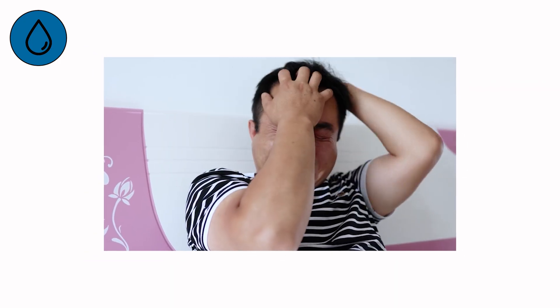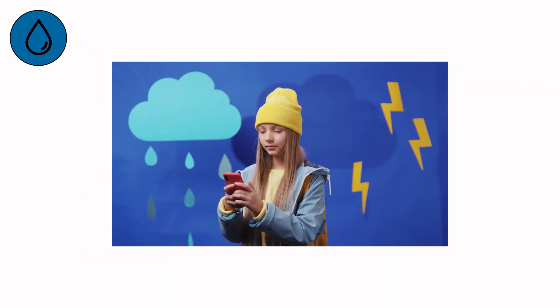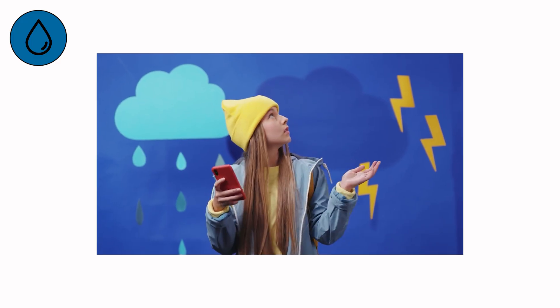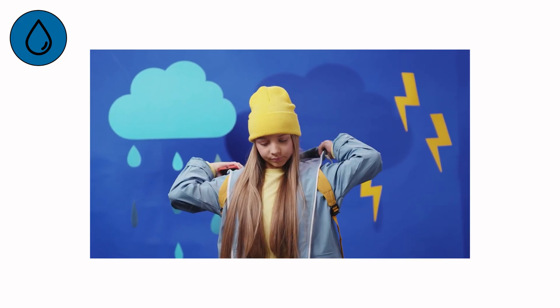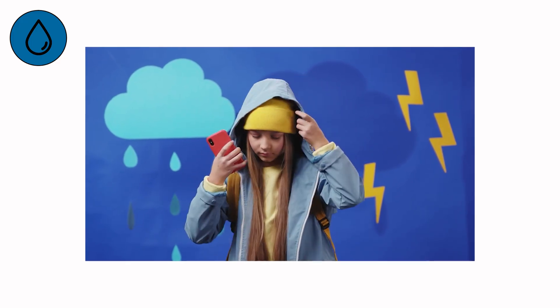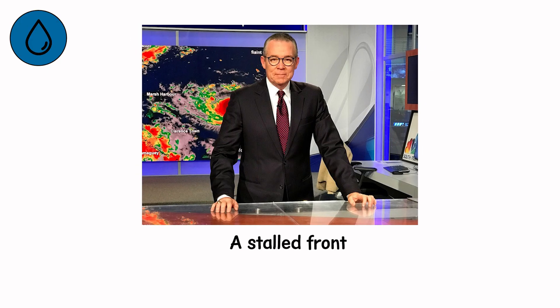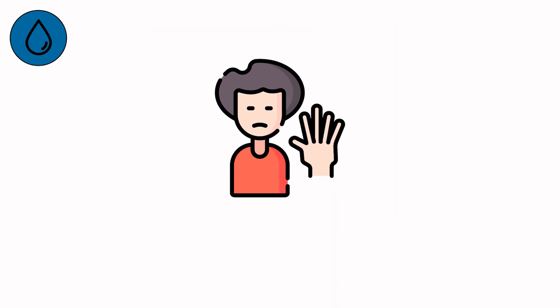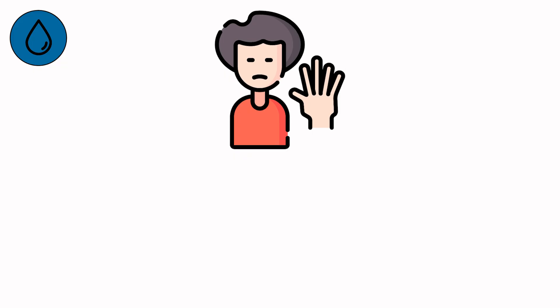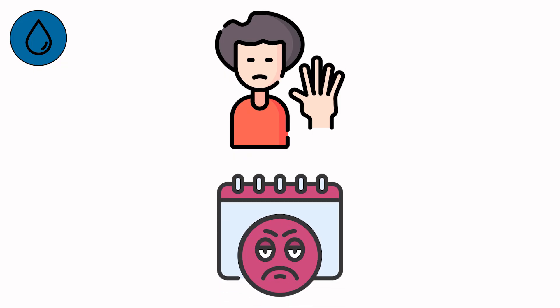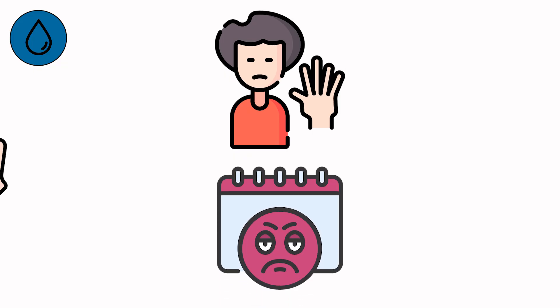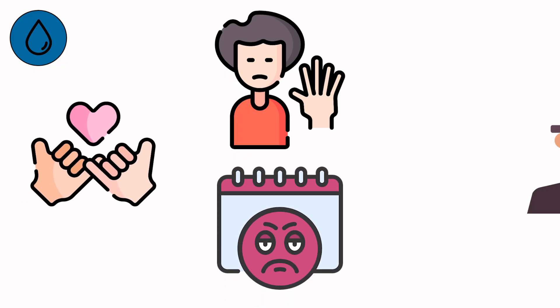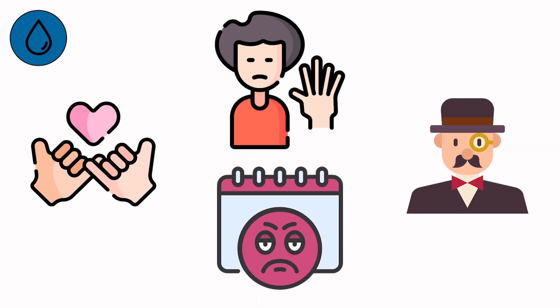This is the threshold of ignorance. When people scroll their phones, joke about the rain, and think roofs are higher than nature. Meteorologists see the signs. A stalled front. Rising sea surface temperatures, pressure collapse. But humans live by denial. We call disaster a bad day. Every storm starts like a promise. Gentle enough to believe.